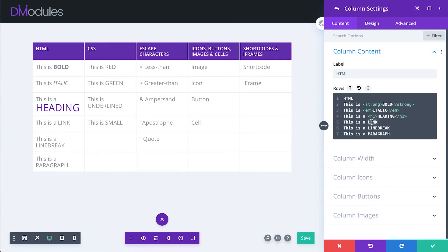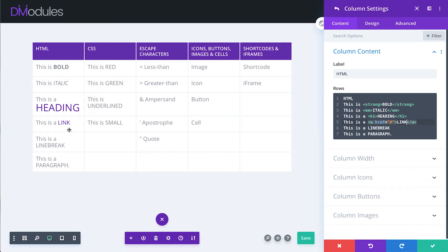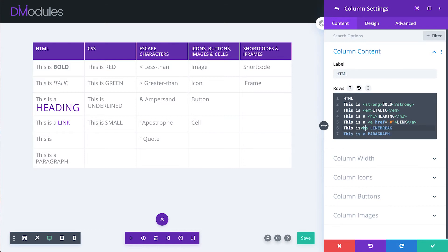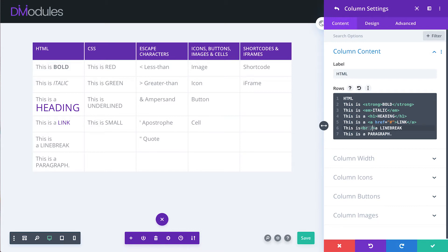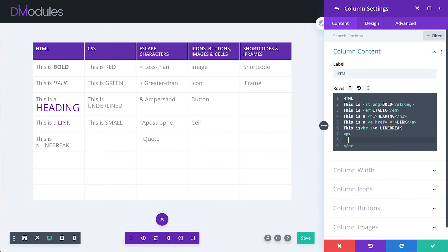We can also add links using anchor tags and this word is now a link. If we wanted to force a line break somewhere in our text we could use the HTML break tag which can also be written like this.